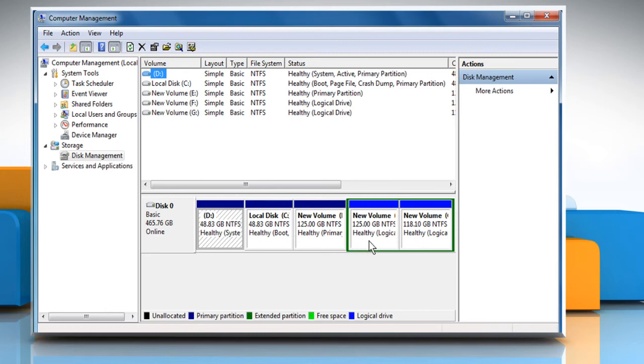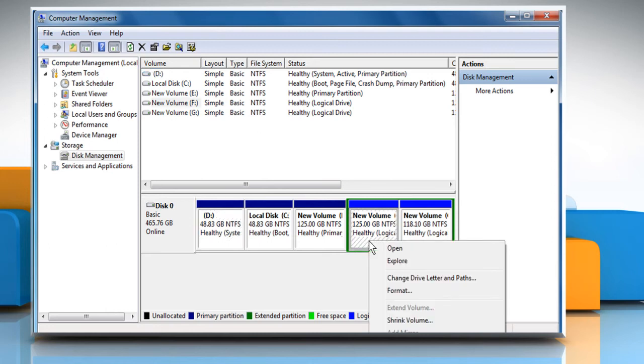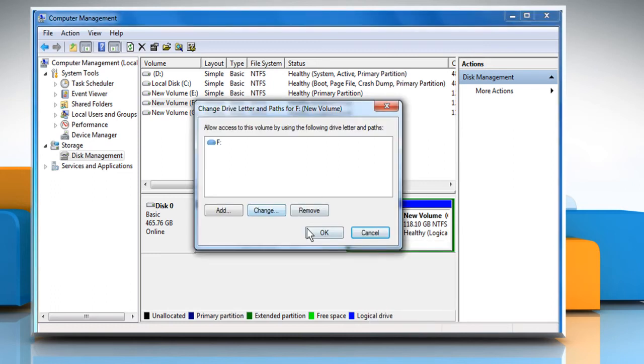Right-click on the drive TurboTax is installed on and then select Change Drive Letter and Paths.